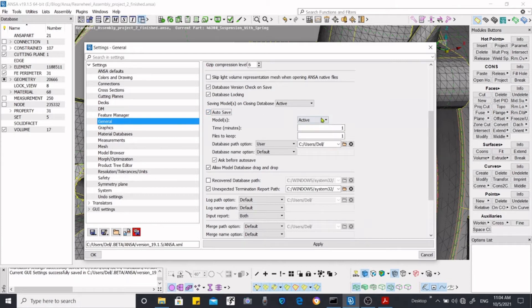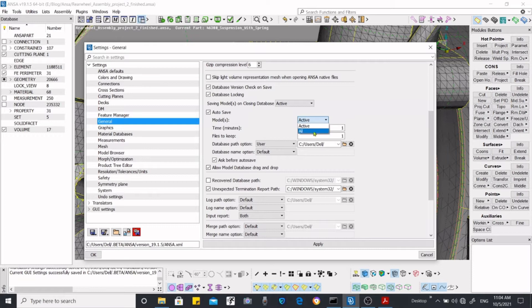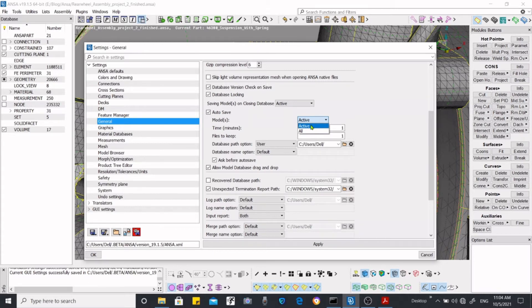In auto-save option you can activate the models whether you want to save the models automatically which is visible or active, or you want to save the models all of them which is not active at this time and which is passive also, means all the models.